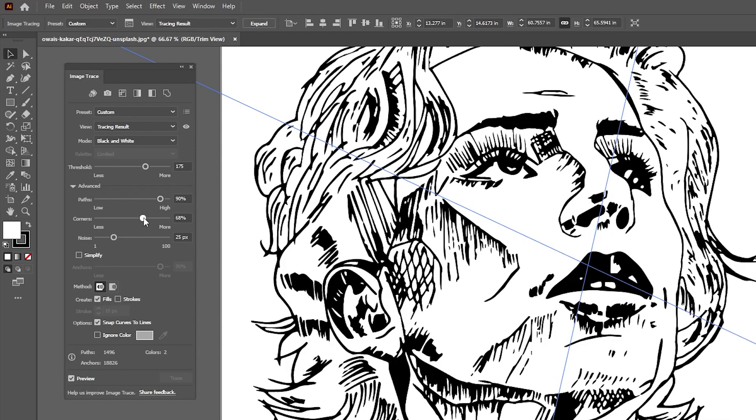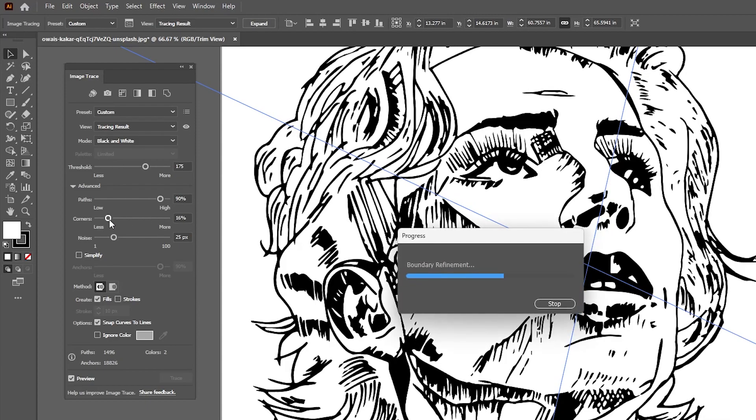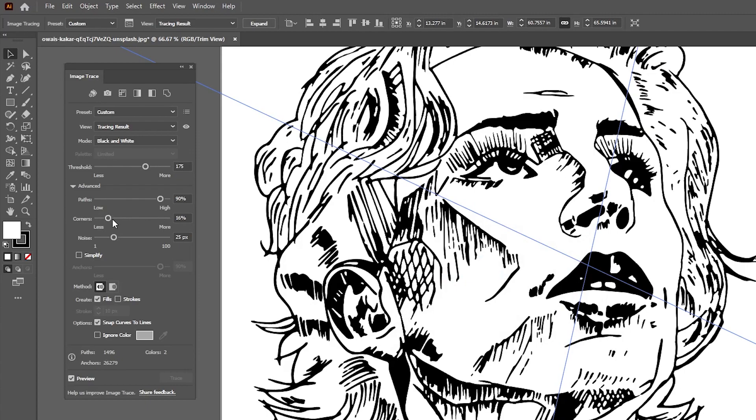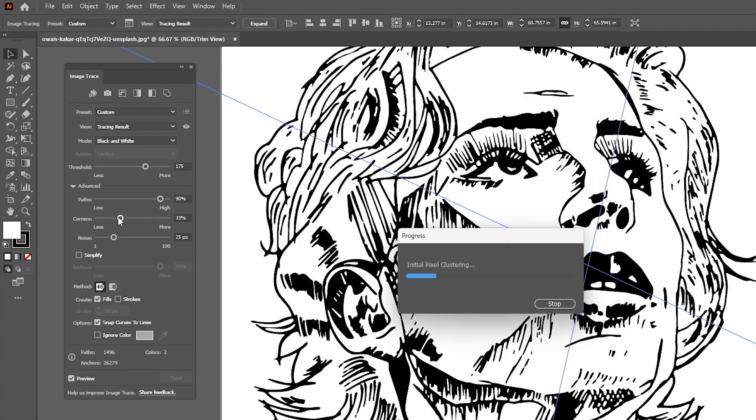And the Corner slider will increase or decrease the amount of corners, which can give you some smoother or sharper edges, again depending on what style you're going for.